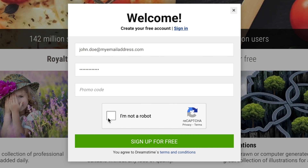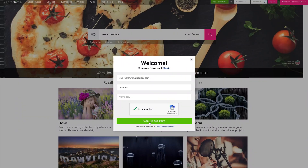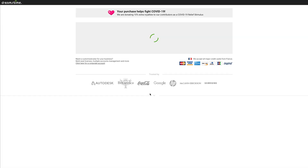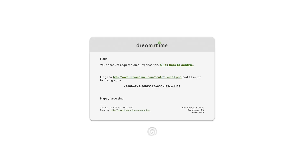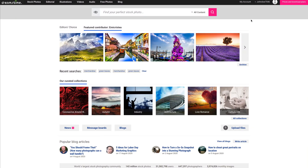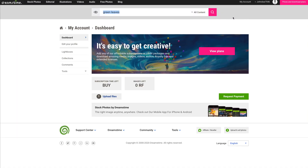Once you have entered your email address and chosen a secure password, you need to click the checkbox provided by CAPTCHA to indicate that you are not a machine, but a human being. Once you click the checkbox, you will be verified, and when you see the green tick appear, you can then proceed to click on the Sign Up For Free button. Once you have completed this process, you will arrive at our page which allows you to choose either a credit package or a subscription package. You will also receive an email containing a verification link to your new account. Simply click the link provided in the email and your account will automatically be verified. You will then be able to navigate to your account page and edit your profile.